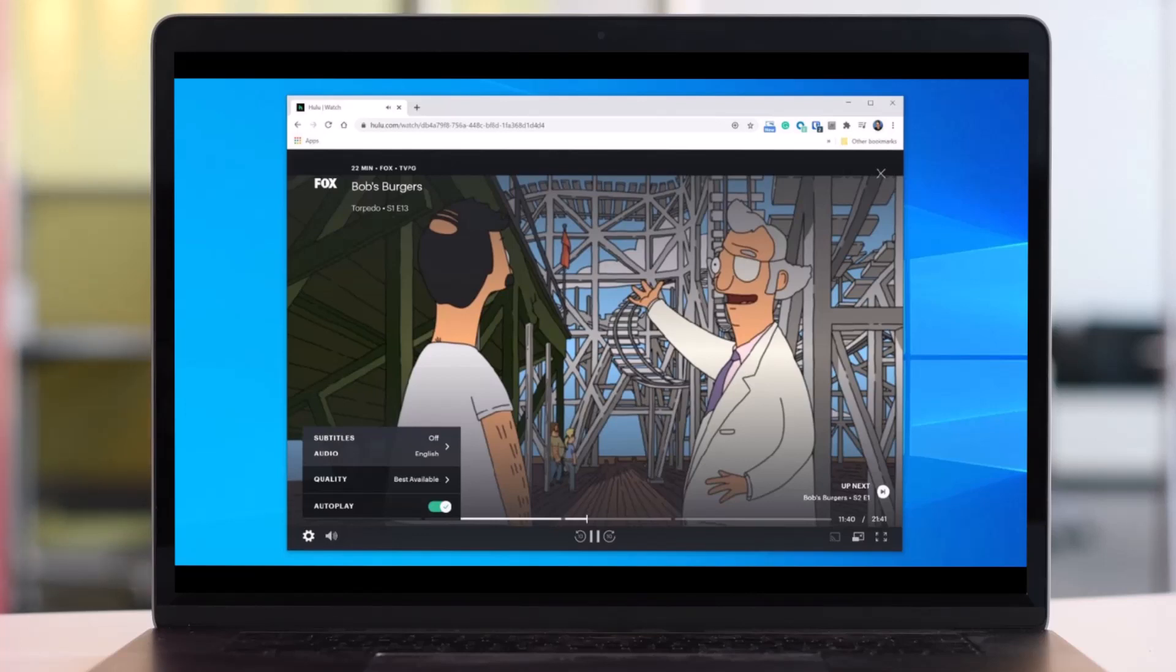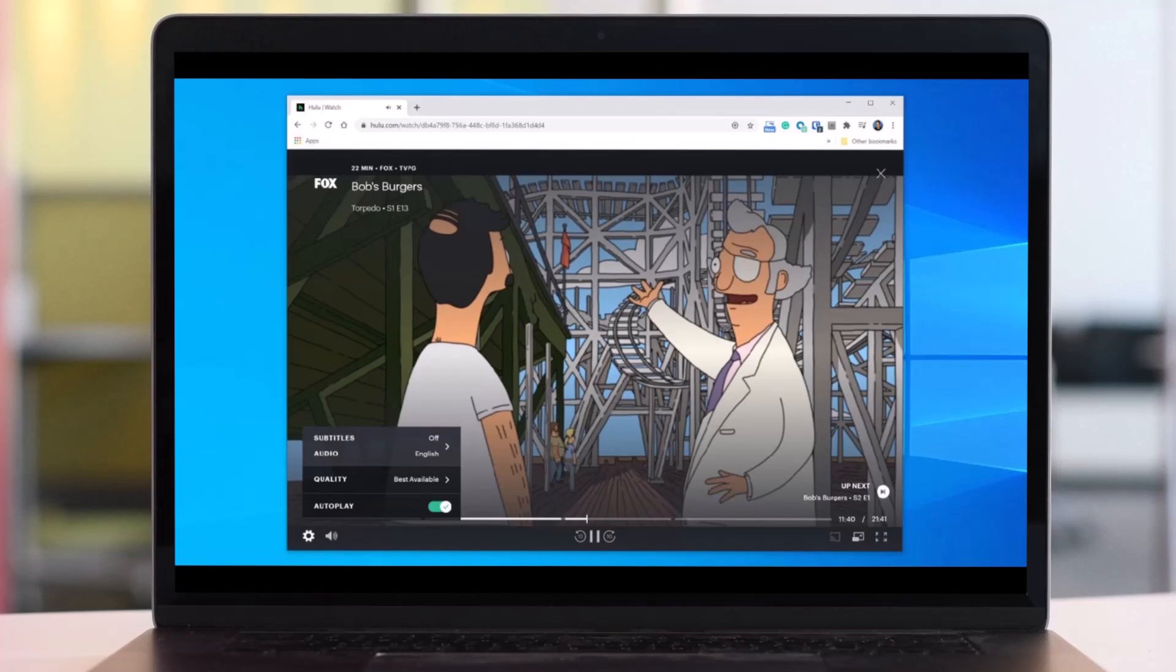While English and Spanish are available for many programs, not every show has Spanish, for example, and the device you're watching a title on can also impact the captions you have available.